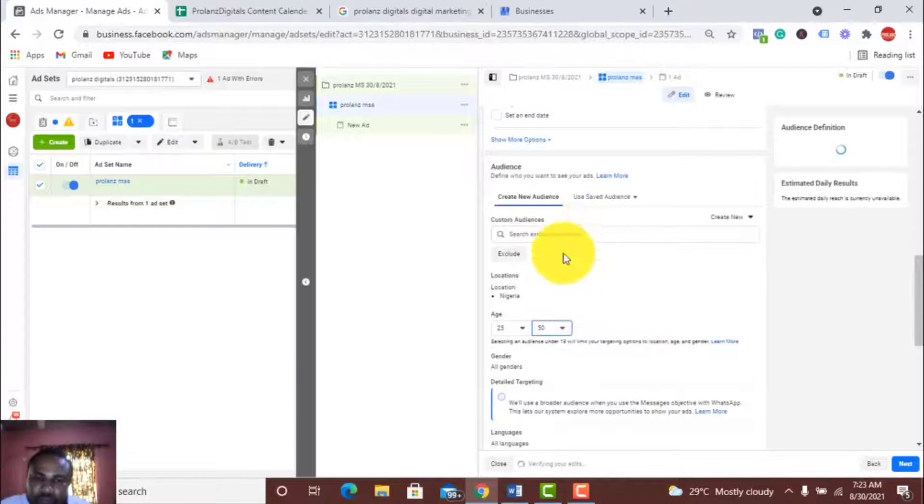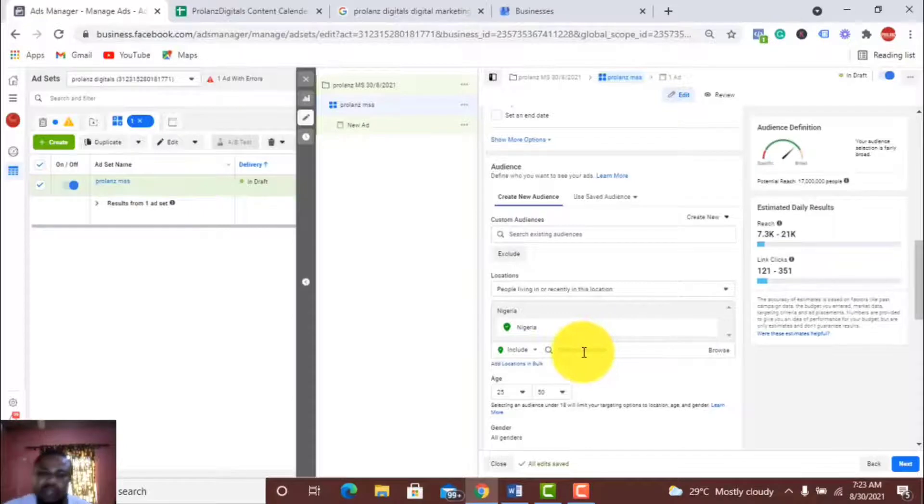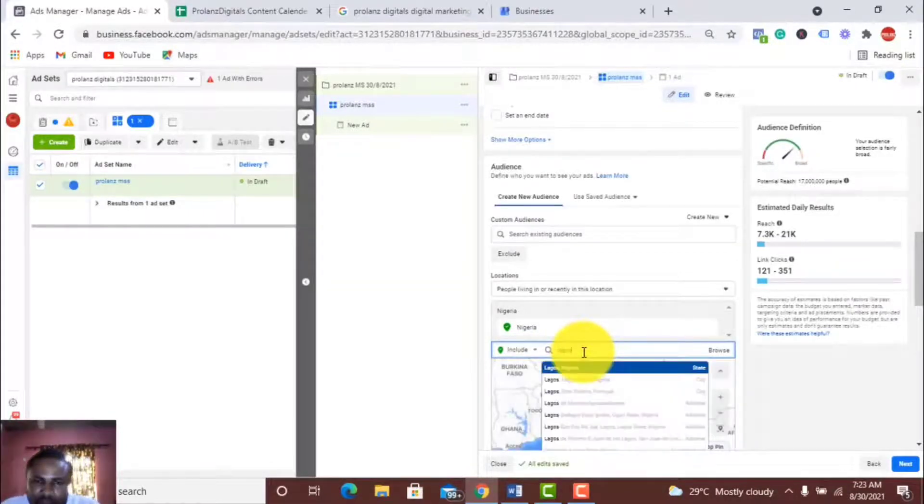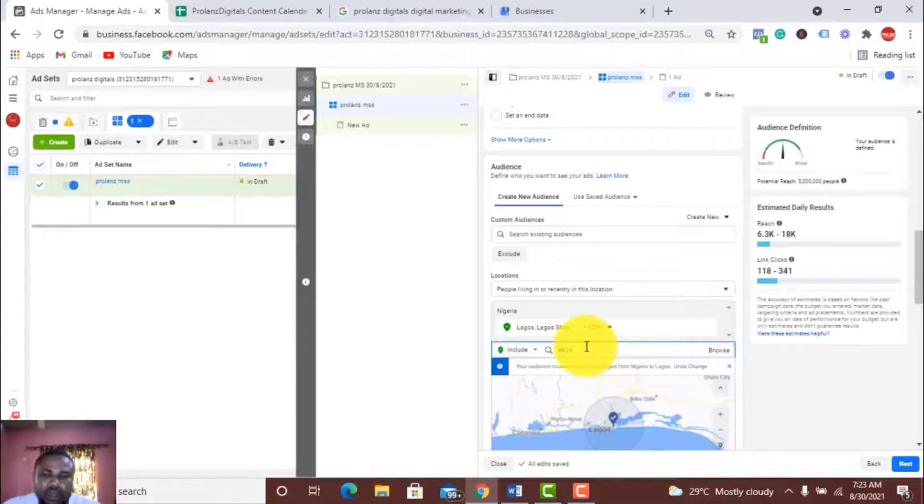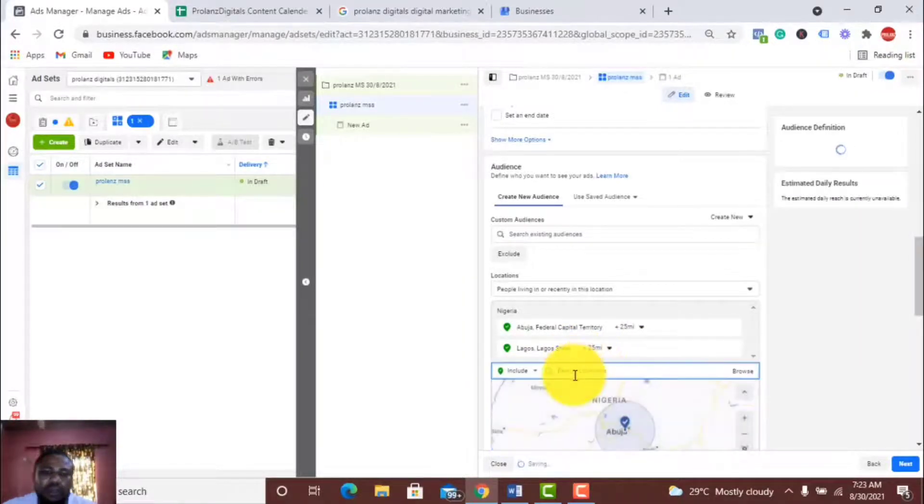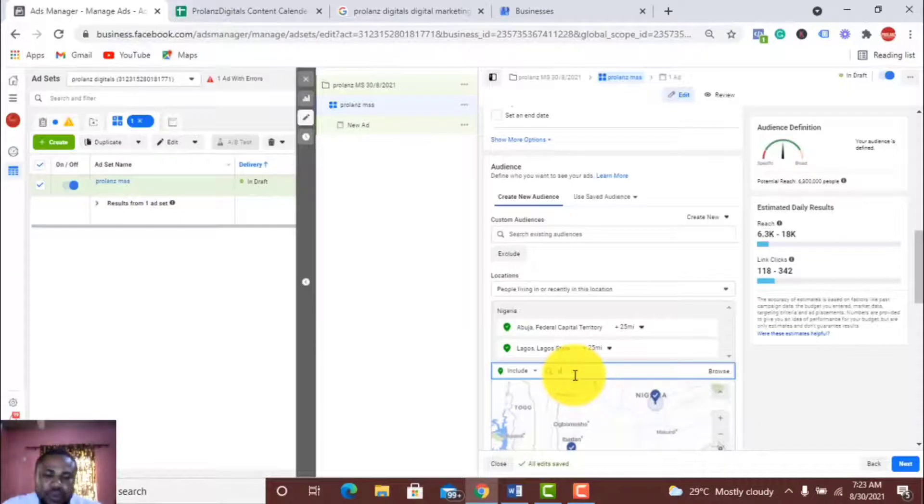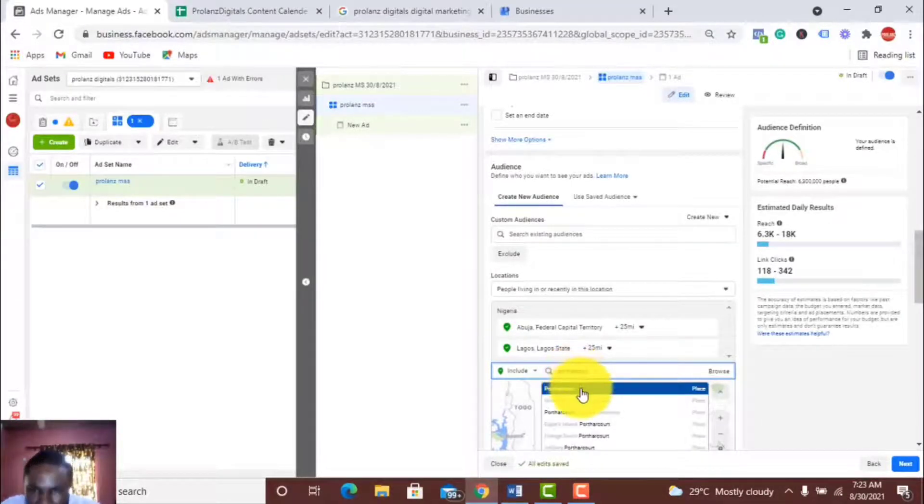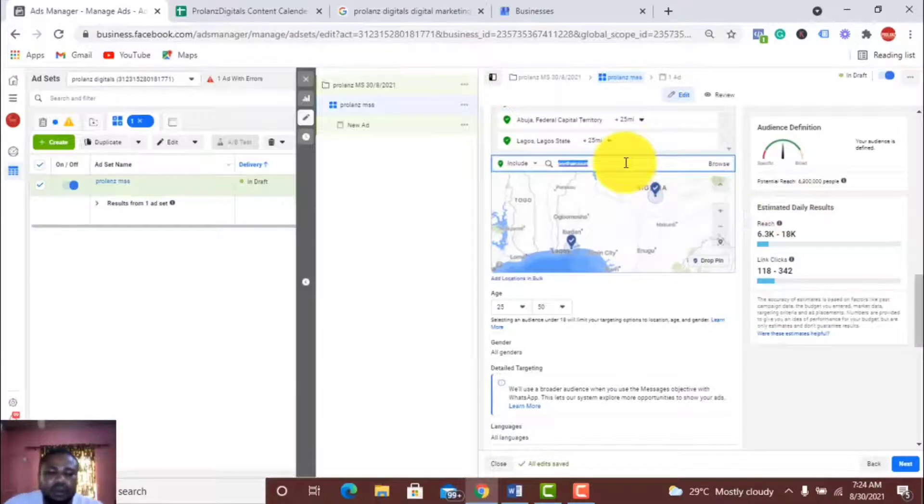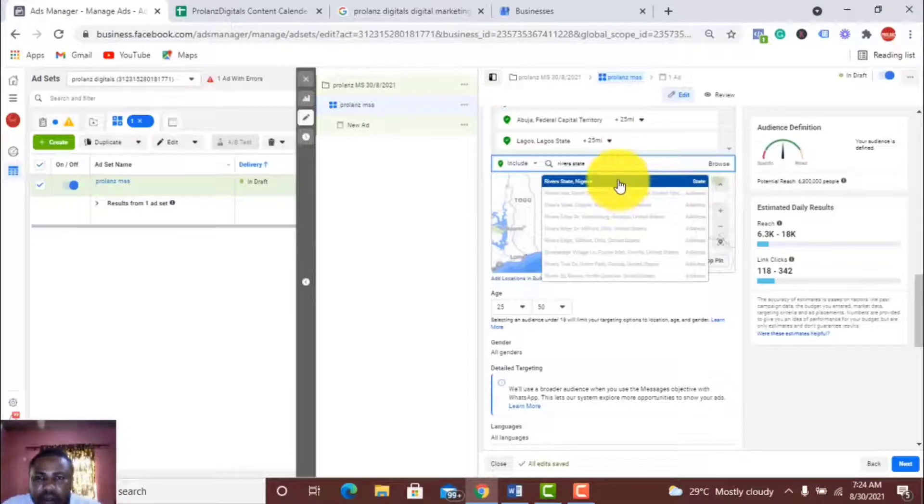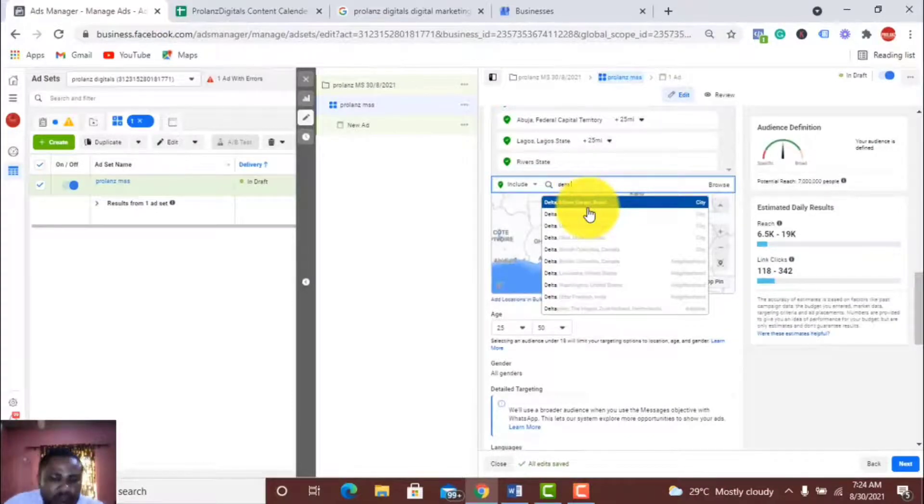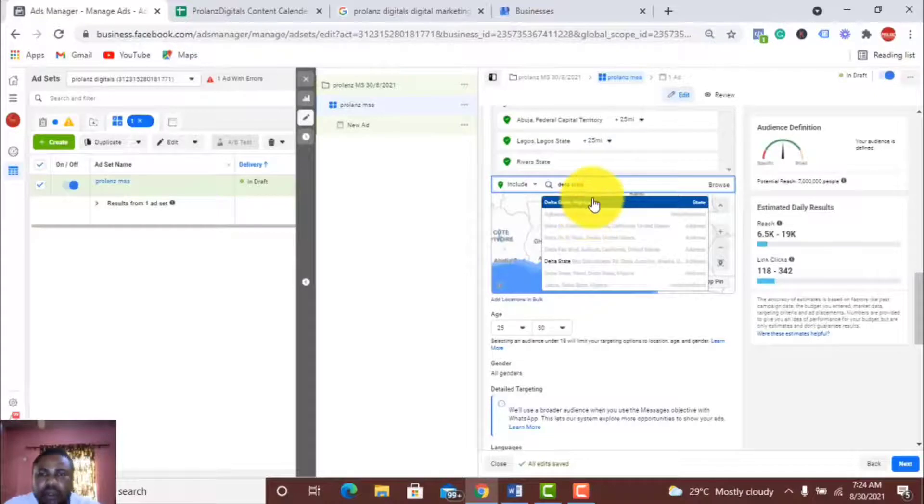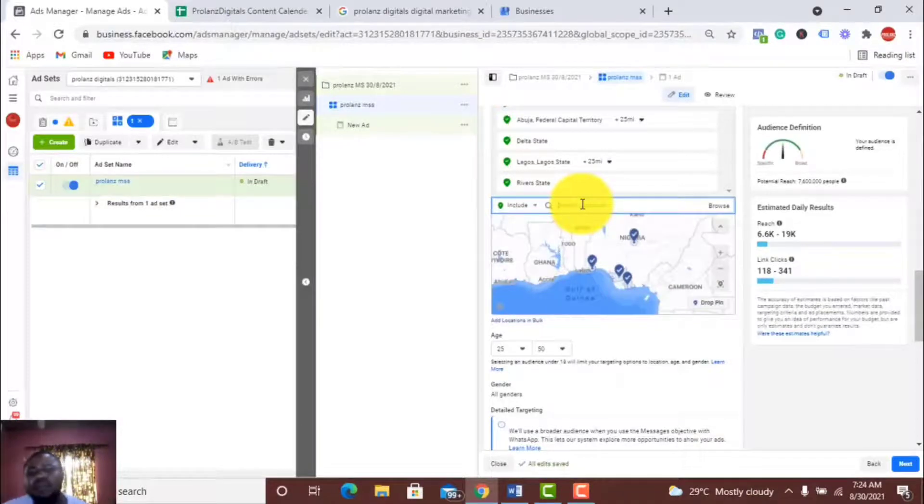For the location, I don't want to target the whole Nigeria, so I have selected places. I want to target Lagos, I want to target Abuja, I'll target Rivers, and I'll try Delta States. You can add as many as you like.